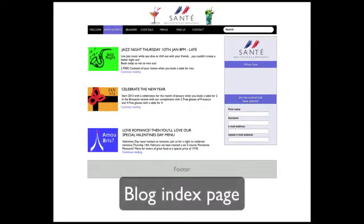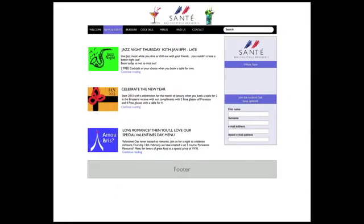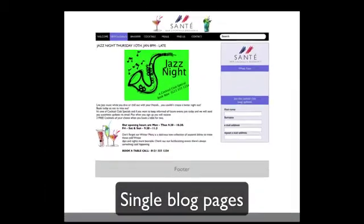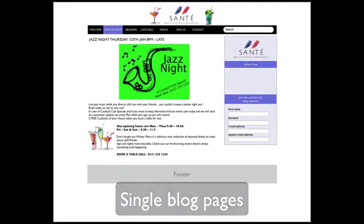Our blog index page lists excerpts of our latest posts or articles in descending date order, and provides the vehicle to display current news, announcements or promotions for the cocktail bar. Clicking on a post excerpt takes the visitor to the full post on a new page.